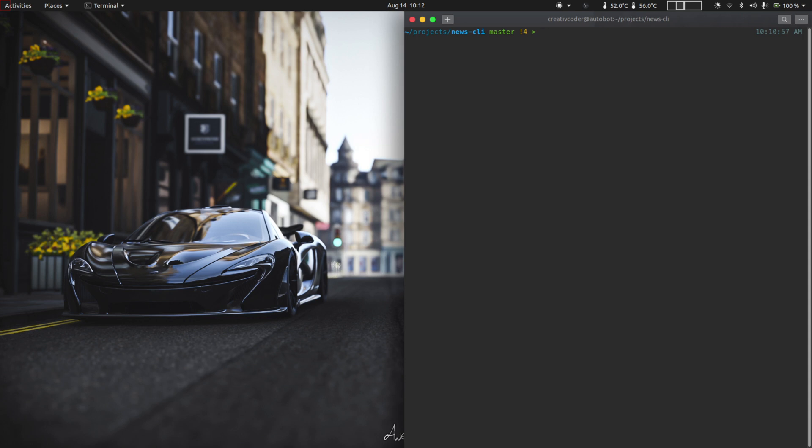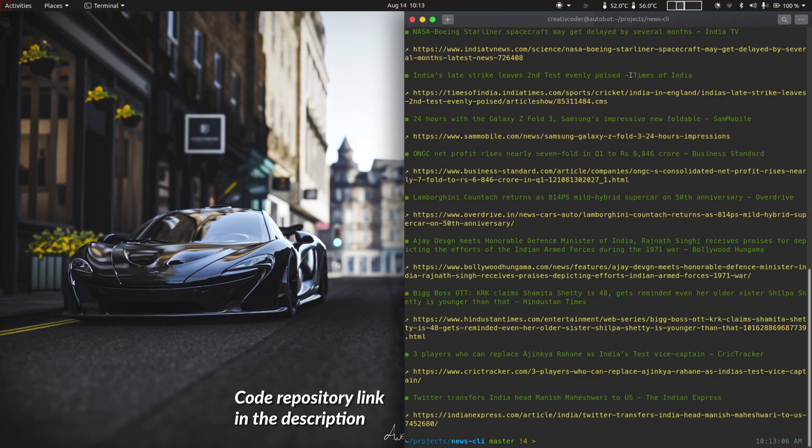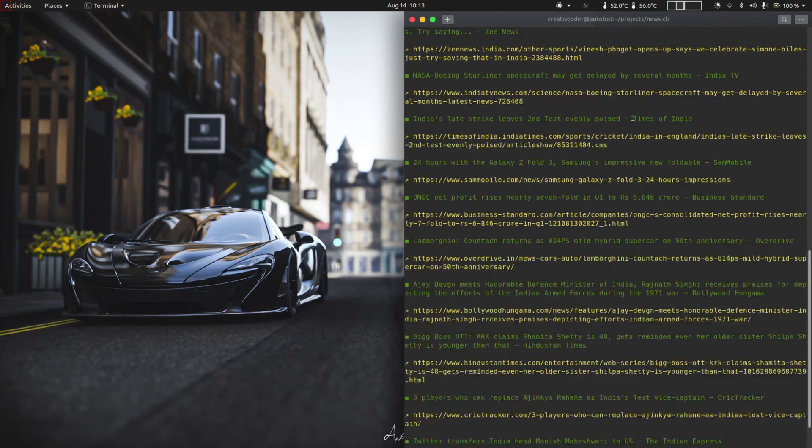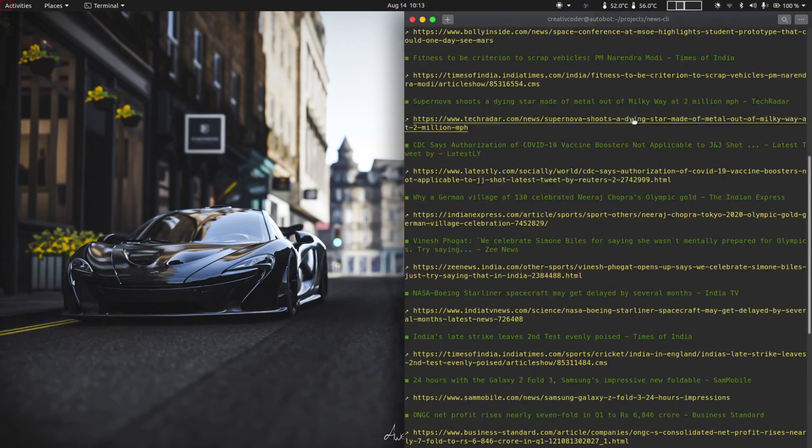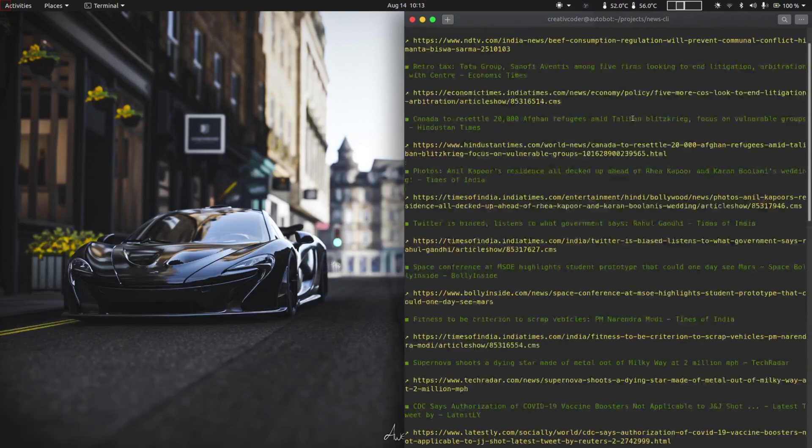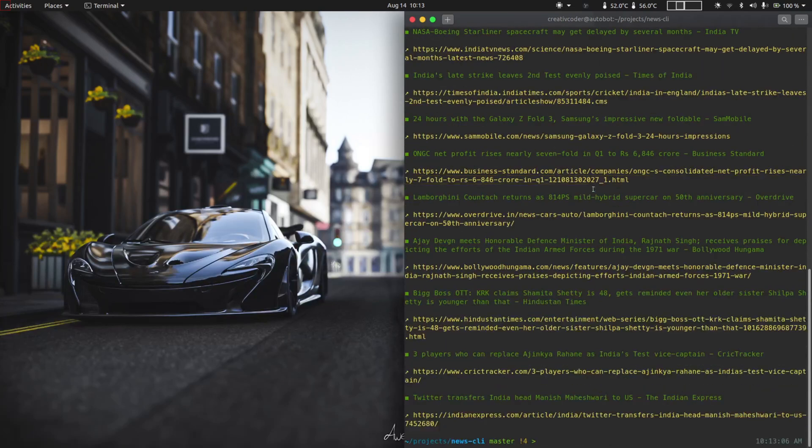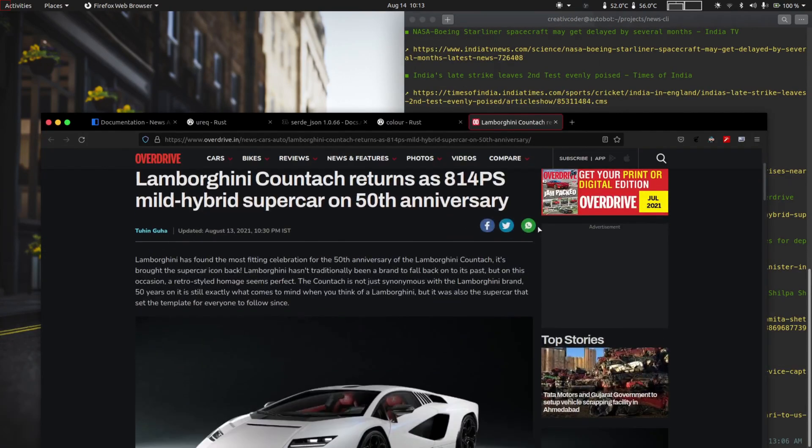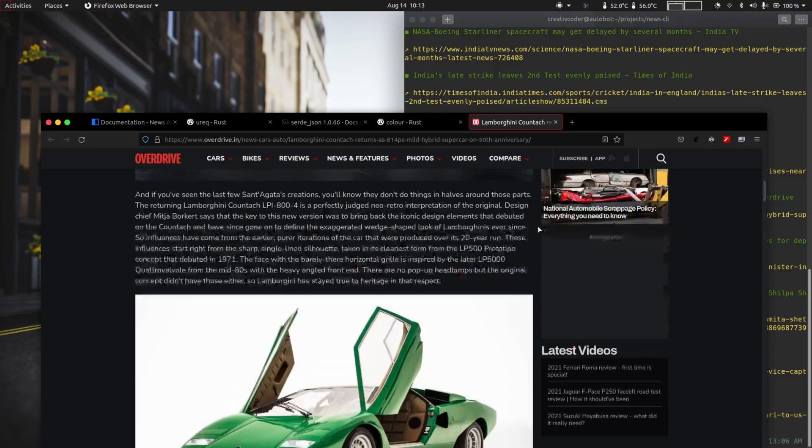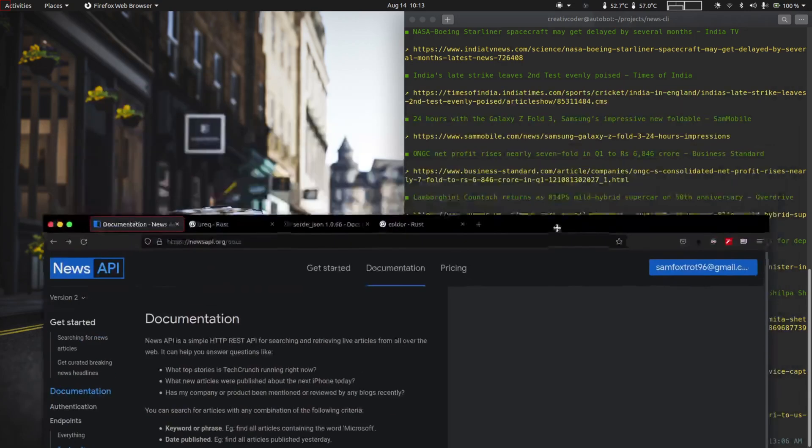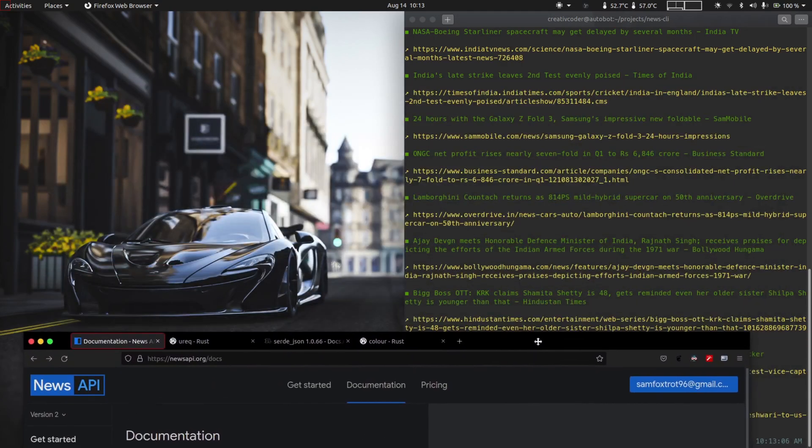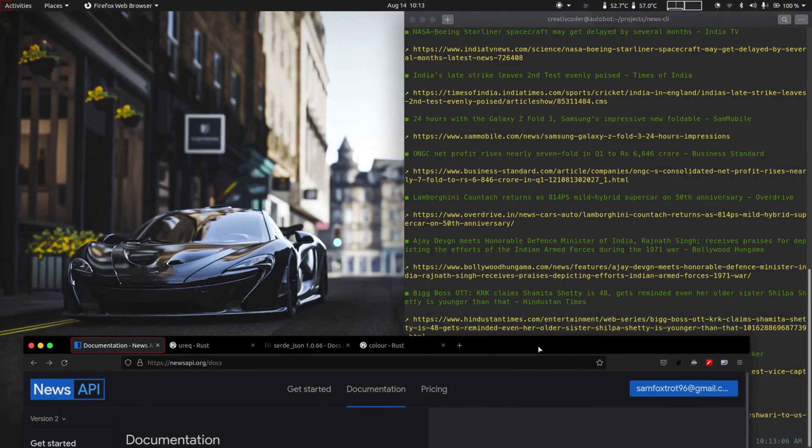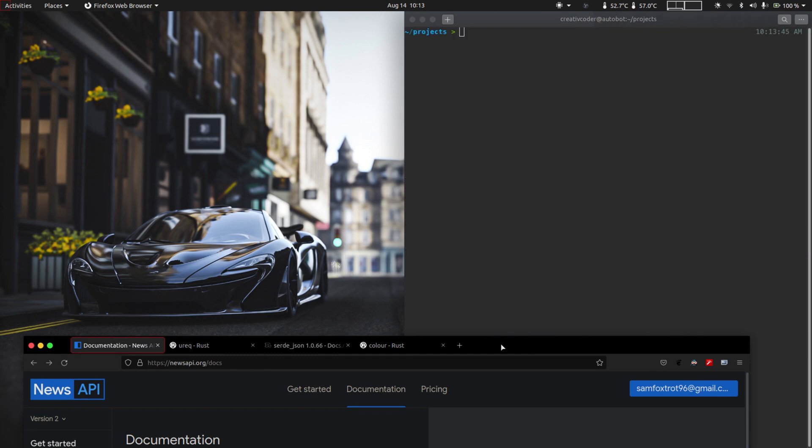I have the finished project on to the right, so for a quick demo let me go ahead and run the project. As you can see, you have a bunch of news articles printed on the console and I can open up one of the links and that opens in the browser. It's a pretty simple app but should be informative enough for you to get the hang of developing in Rust and exploring the library ecosystem.